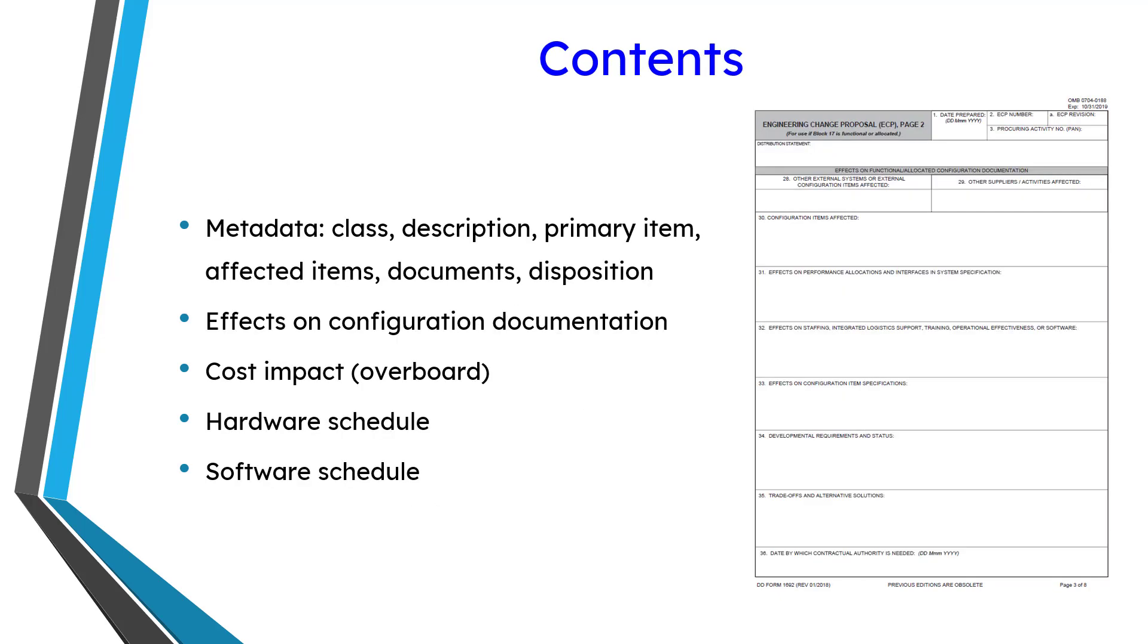So let's take a quick look at the contents. The first couple pages deal with metadata, like the class of change, and that's class by MIL Handbook 61 standards. Description of the change, what's the primary item, what are the affected items, what are the affected documents, and the recommendations and disposition of the change.